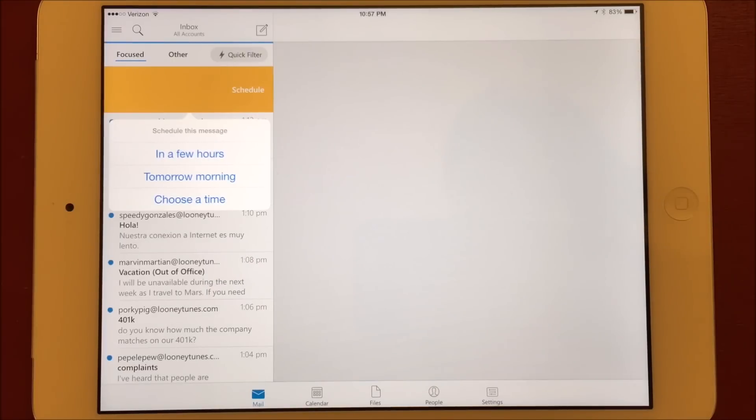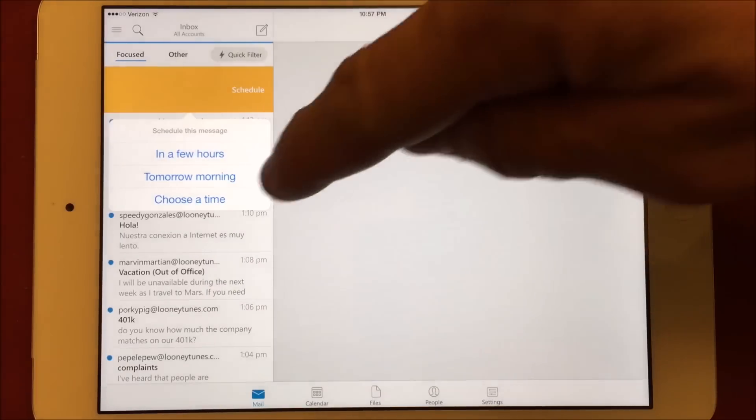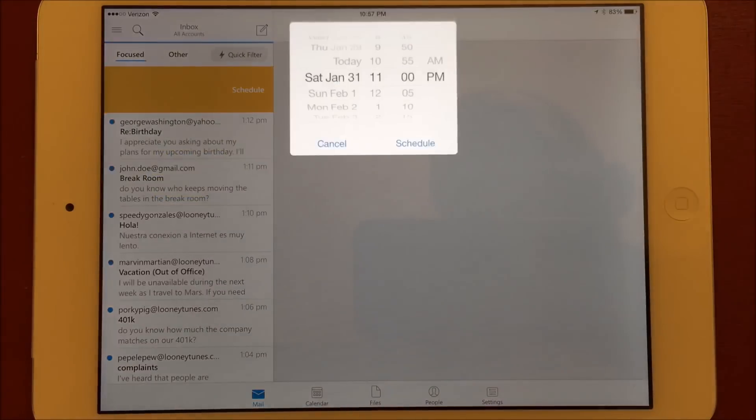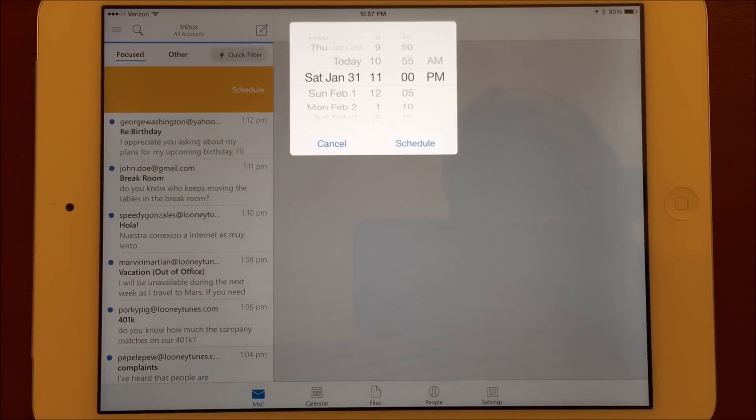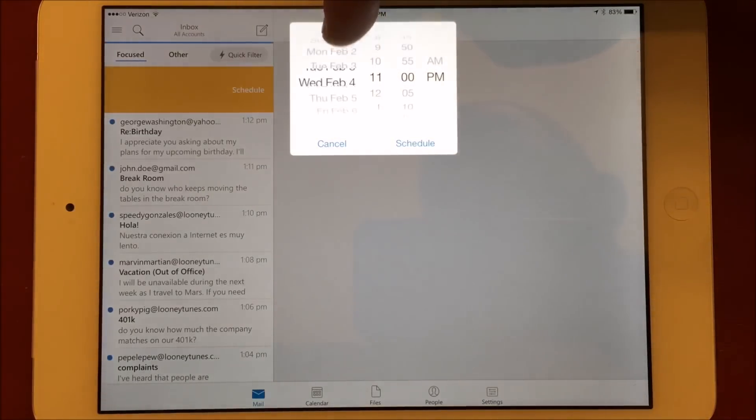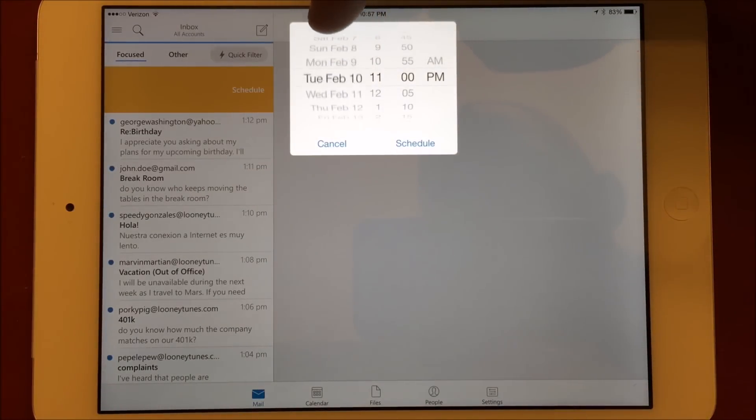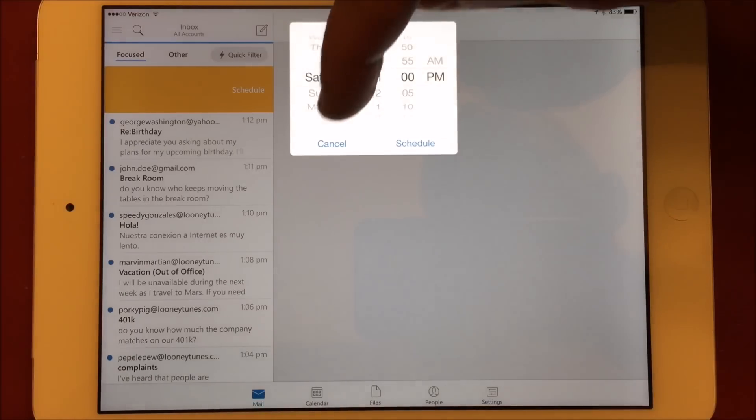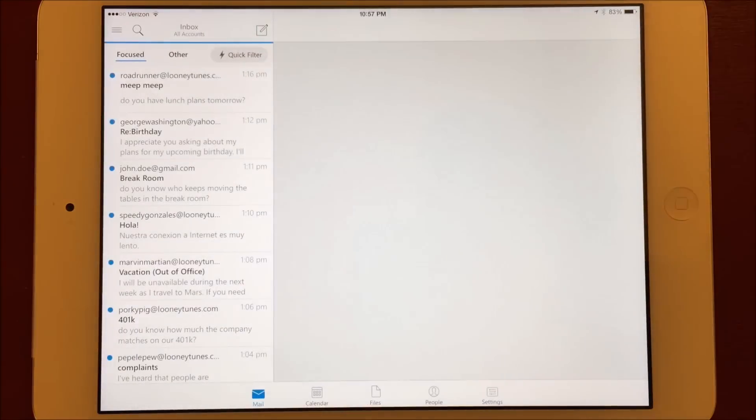Either of these options will move the message to a scheduled folder or a folder you choose, and will return to the inbox after the time you specify. This can be really helpful if you have a lot of email in your inbox that you just can't act on yet but you need to clear out some of the clutter.